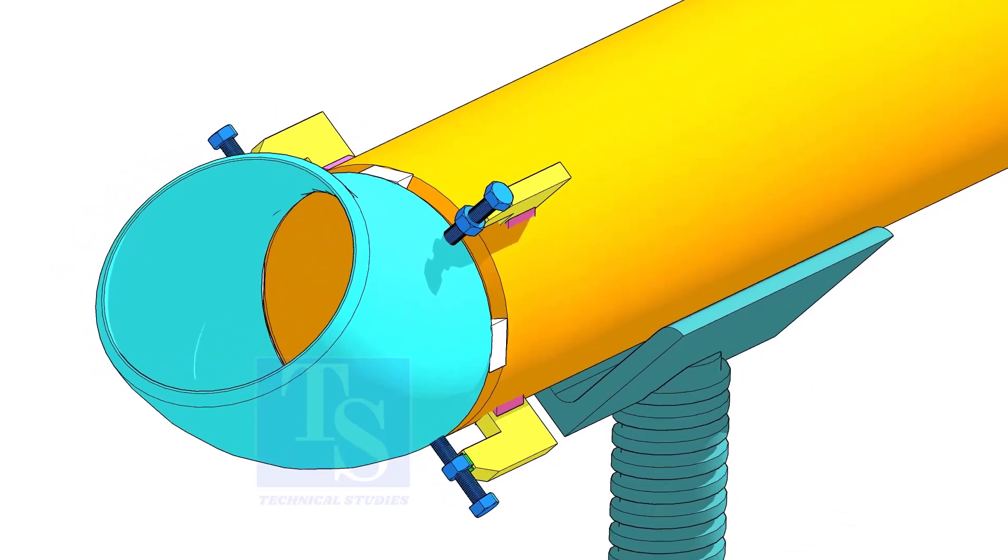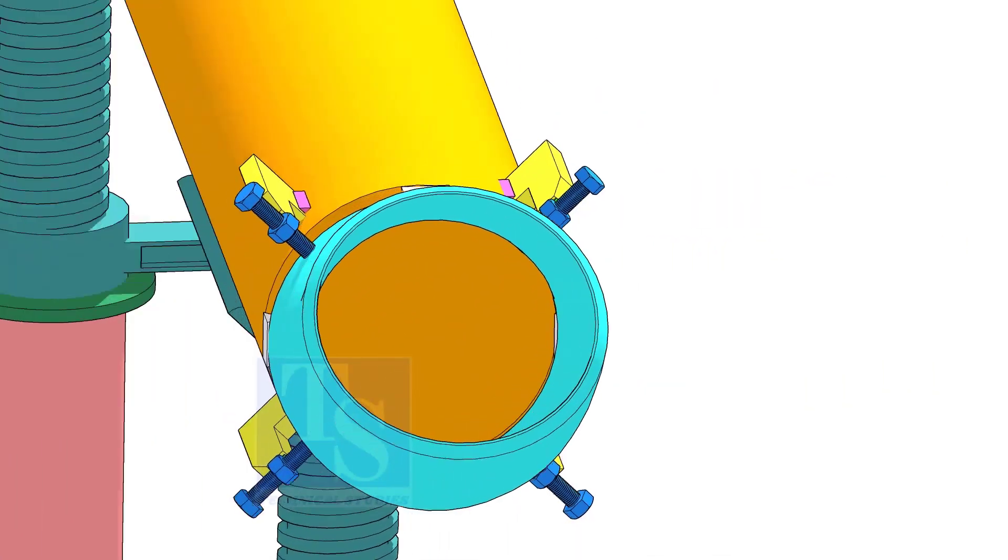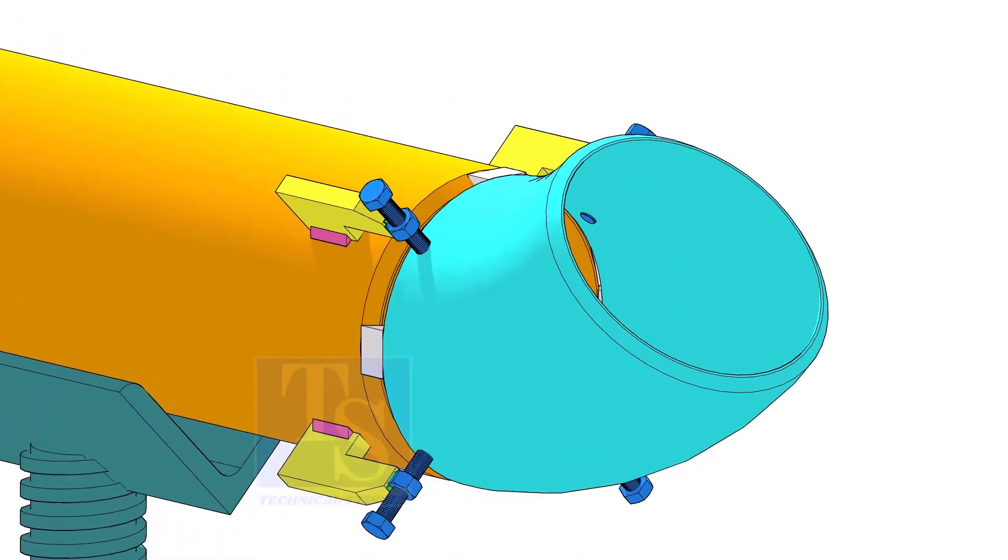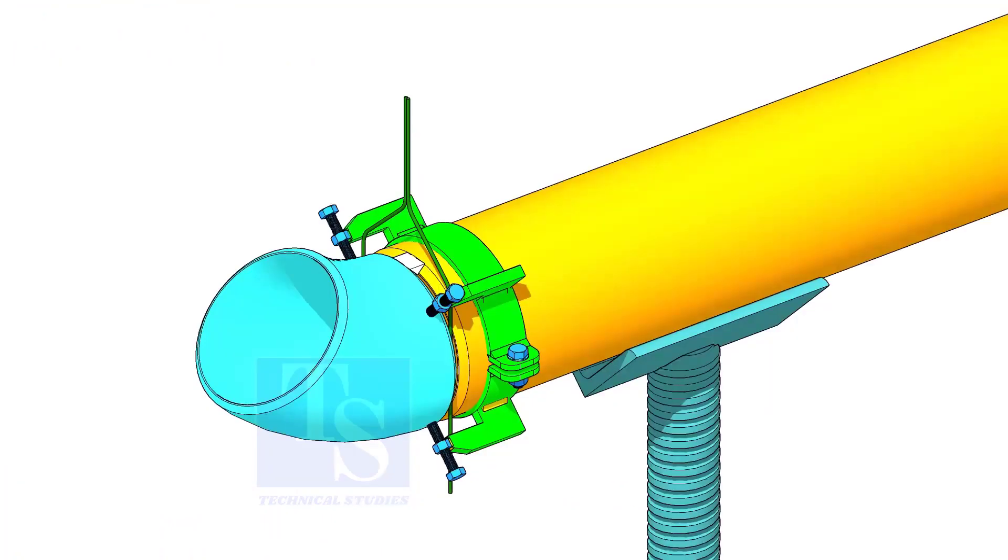You can either tack weld the jack bolt directly on the pipe or you can make a simple clamp like this.